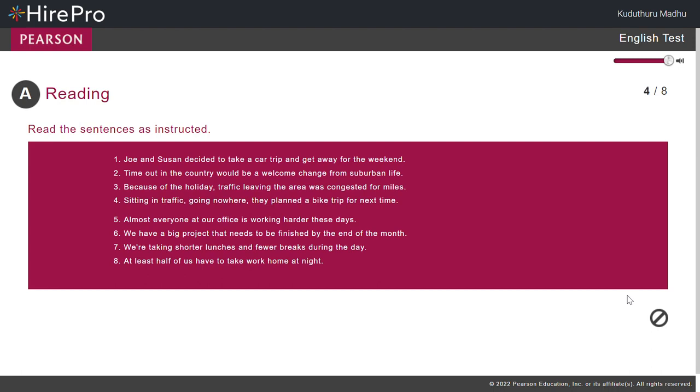Now read Sentence 4. Sitting in traffic, going nowhere, they planned a bike trip for next time.